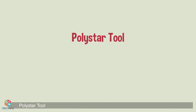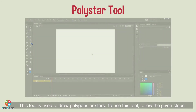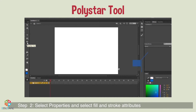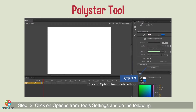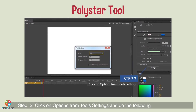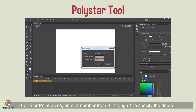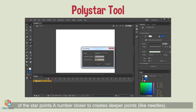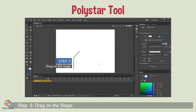Poly Star tool: this tool is used to draw polygons or stars. Step 1: select the poly star tool. Step 2: select properties and fill and stroke attributes. Step 3: click on Options from Tool Settings and do the following — for Style, select polygon or star; for Number of Sides, enter a number from 3 through 32; for Star Point Size, enter a number from 0 through 1 to specify the depth of the star points (a number closer to 0 creates deeper points like needles). If drawing a polygon, leave this setting unchanged. Step 4: click OK. Step 5: drag on the stage.